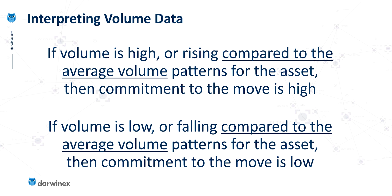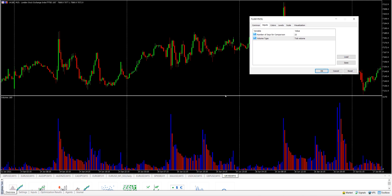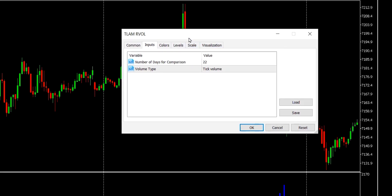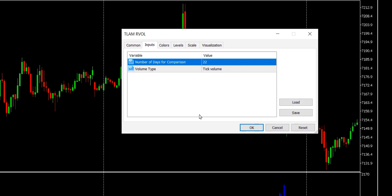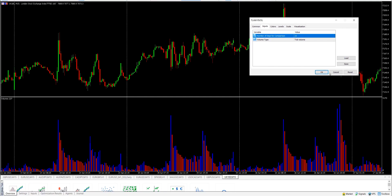Likewise, we can say if volume is low or falling compared to the average volume patterns for that asset, then commitment of traders to that move is low. Let's now look at how the RVol indicator can help with precisely this assessment. We're looking at a chart of the FTSE 100 stock index. The standard volume indicator at the bottom isn't doing any comparison — it's just the volume as it happened. I'm going to overlay the RVol indicator, and the key metric is the number of days used for comparison — I've been using 22, which represents a full calendar month in trading days, though other traders use 5 or 10 days.